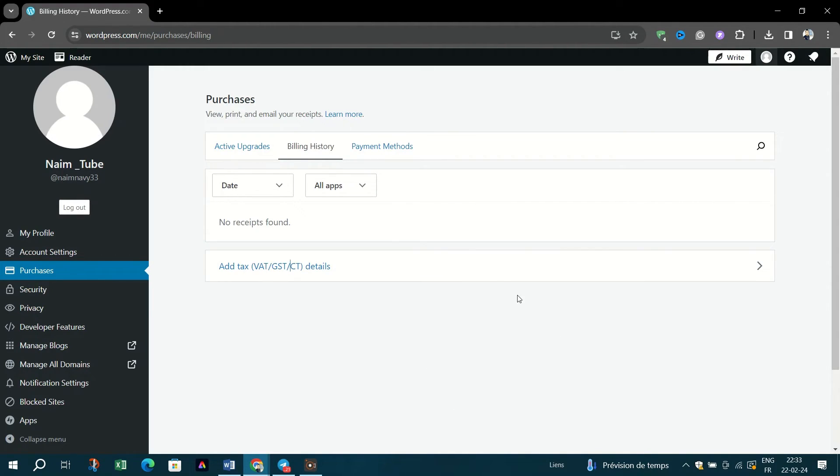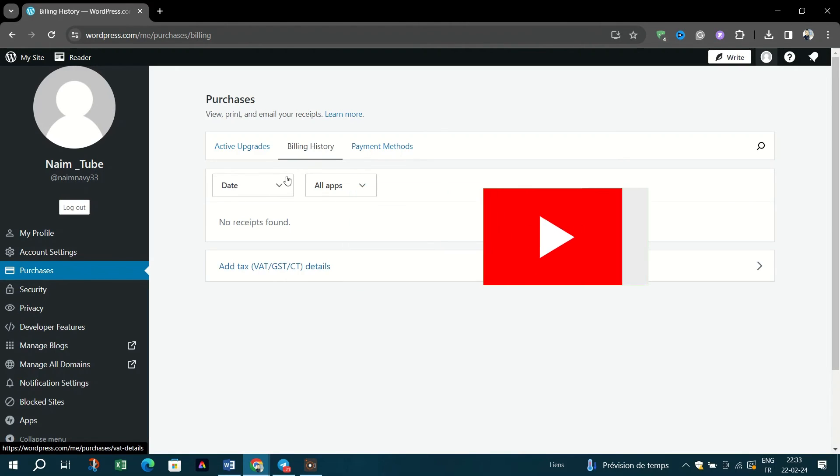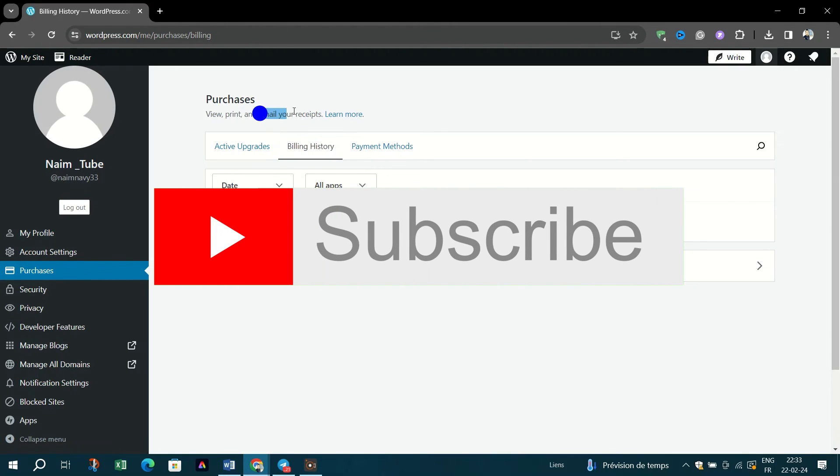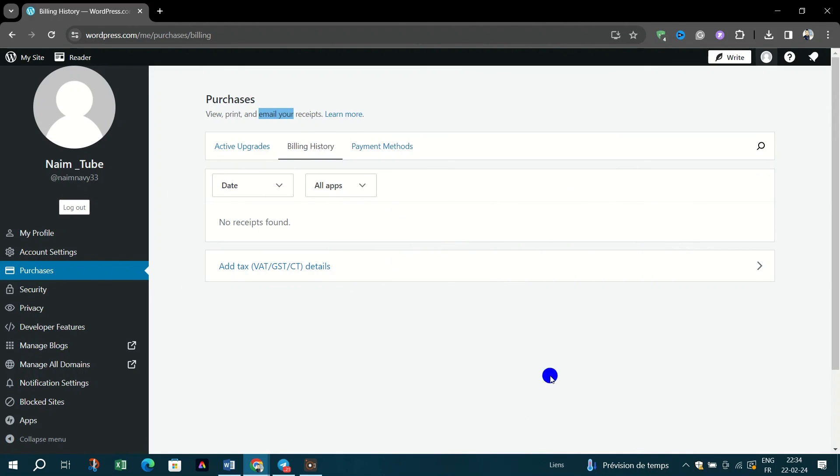You can also email it by clicking on the Email Receipt link. And that's it guys, thank you for watching, and please don't forget to like and subscribe for more.